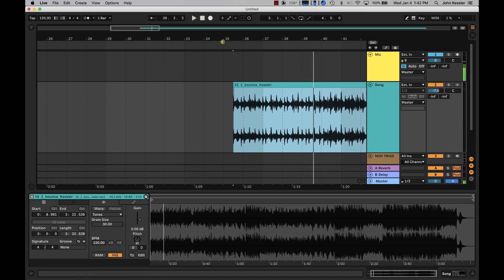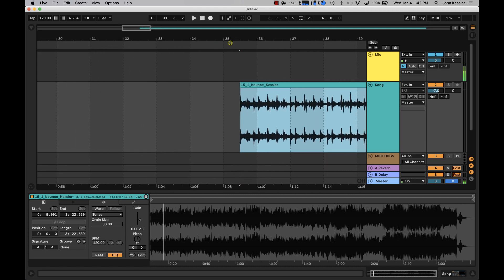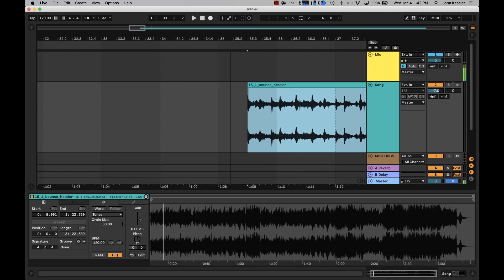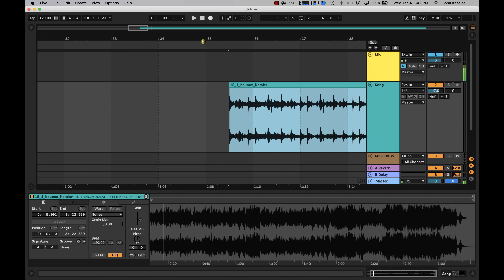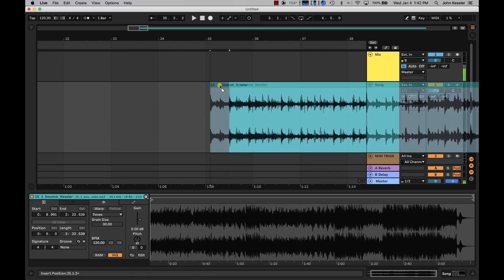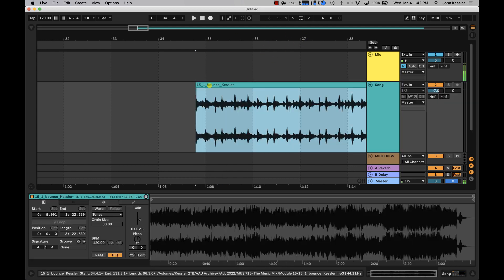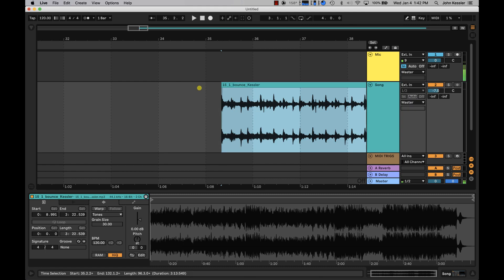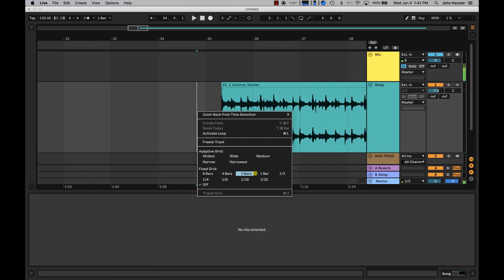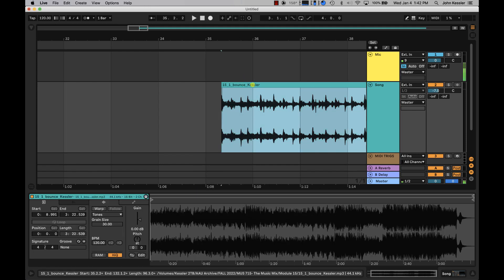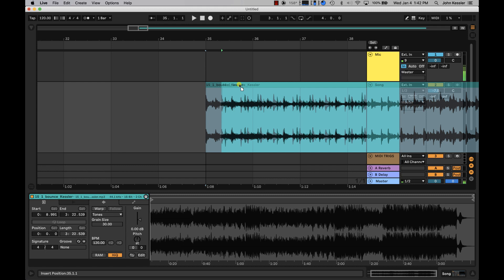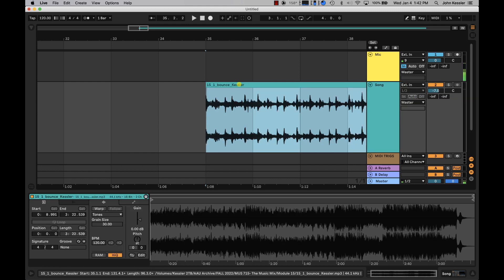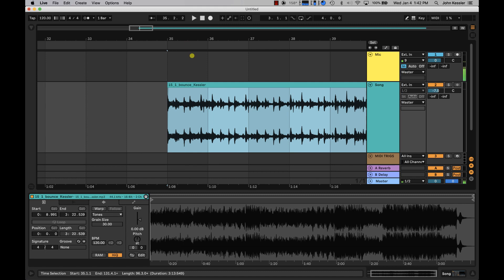The next important thing to do is to put it on a downbeat of your grid, specifically at the beginning of a measure. We've got measures up here, measure 35, 36, 37. I'm gonna turn this to one bar by right-clicking and selecting one bar. Now when I select my region I can snap to the one bar, in this case measure 35.